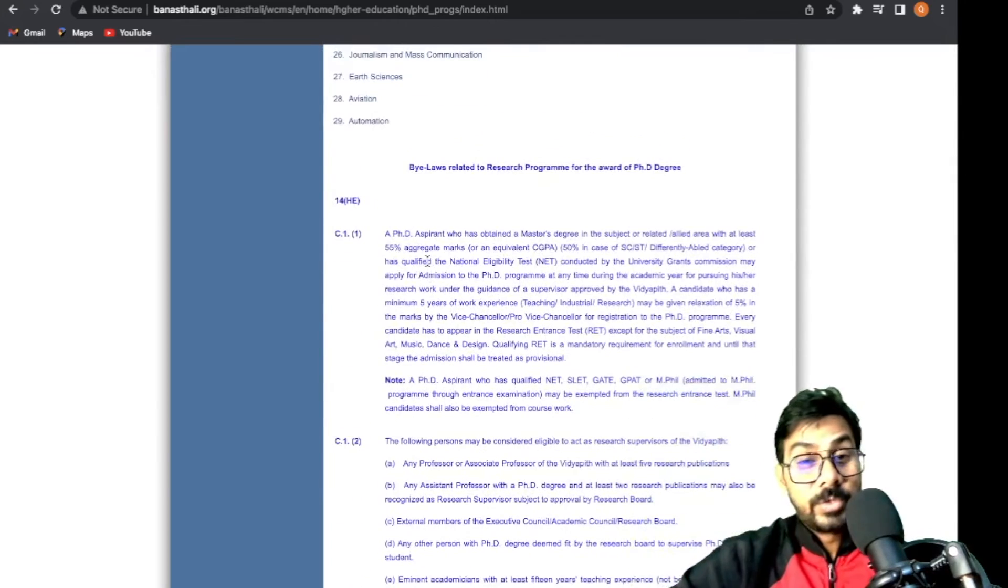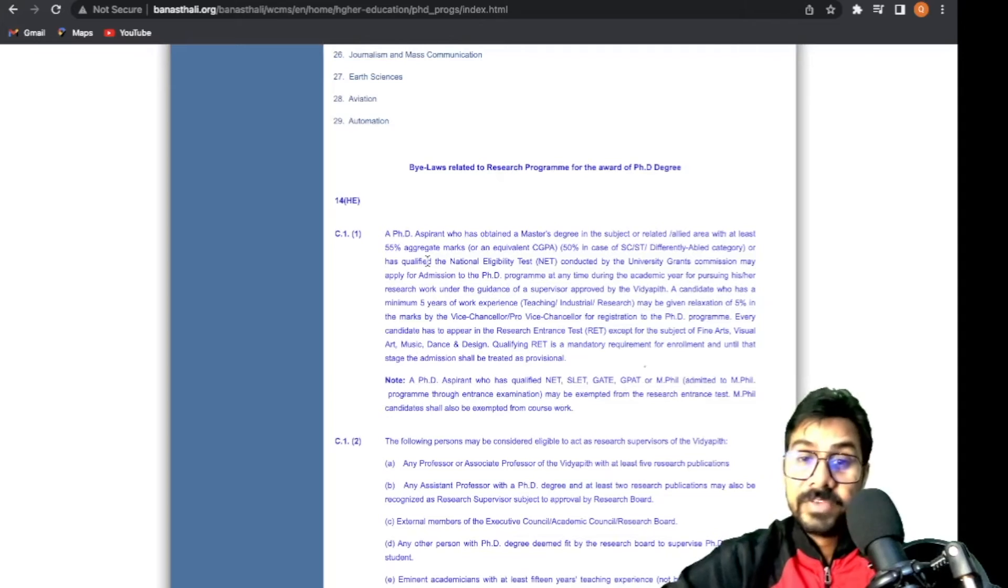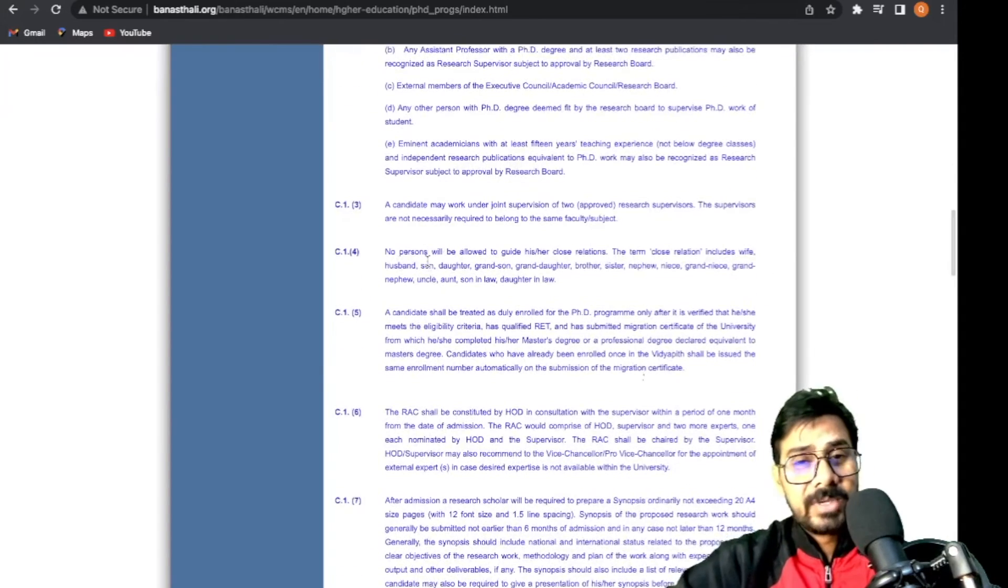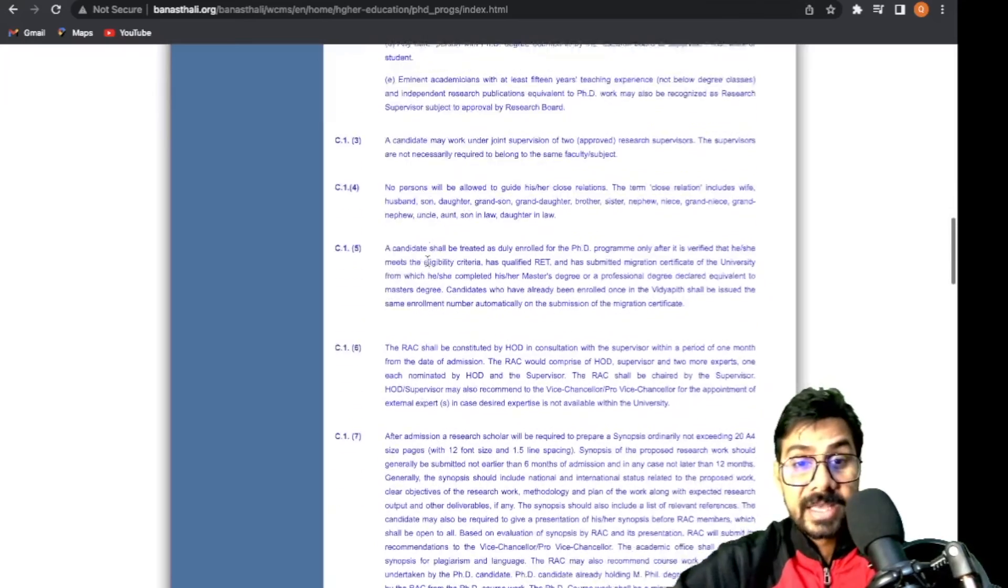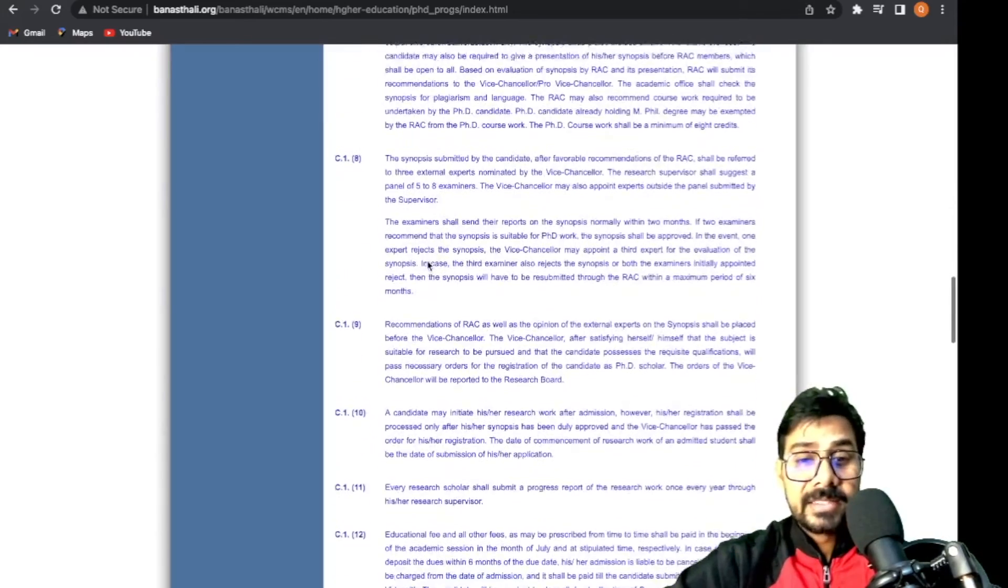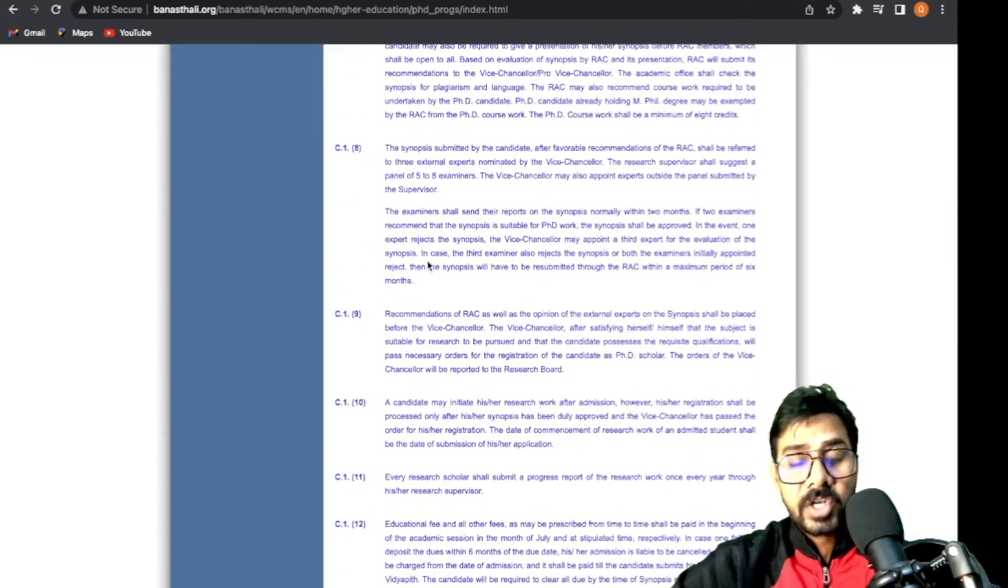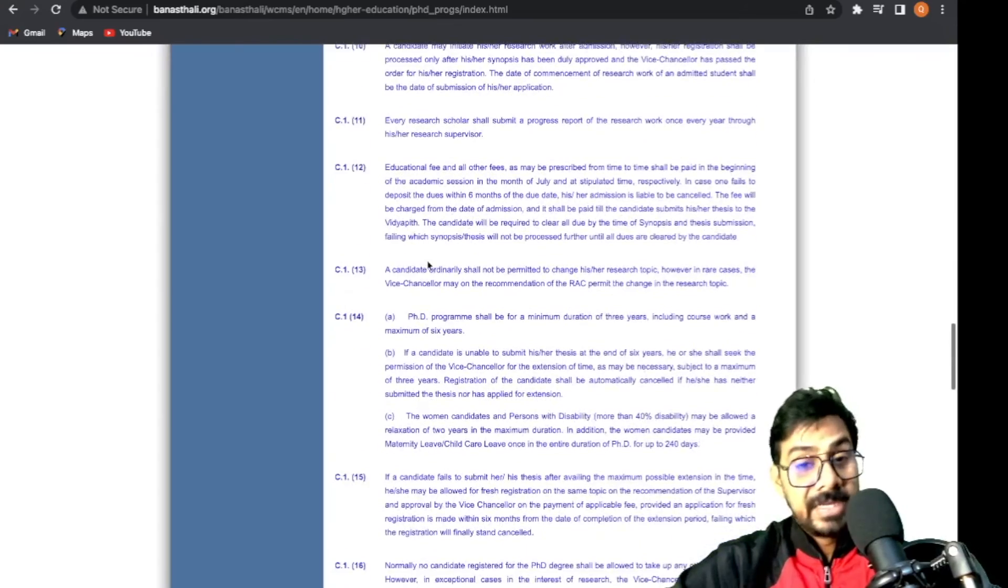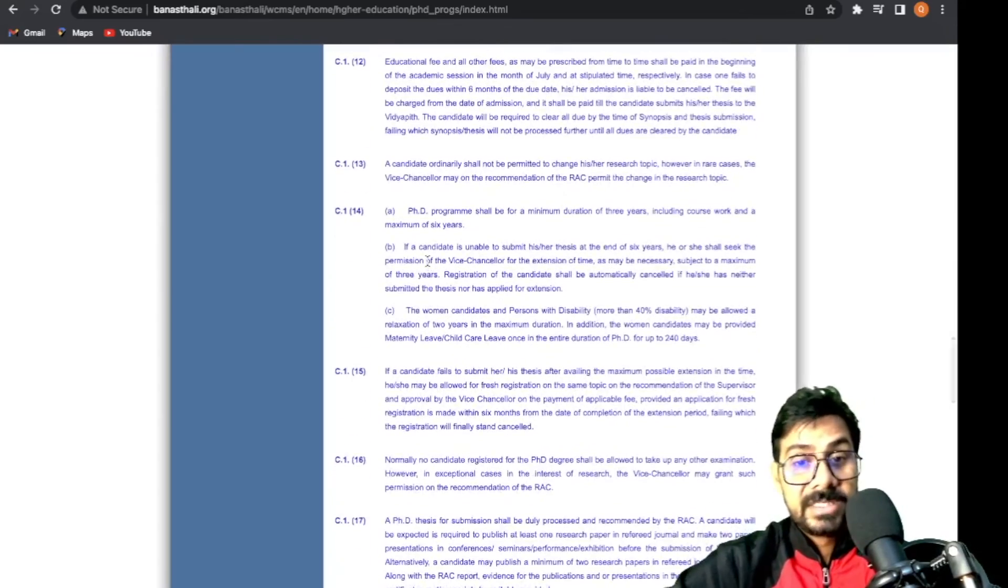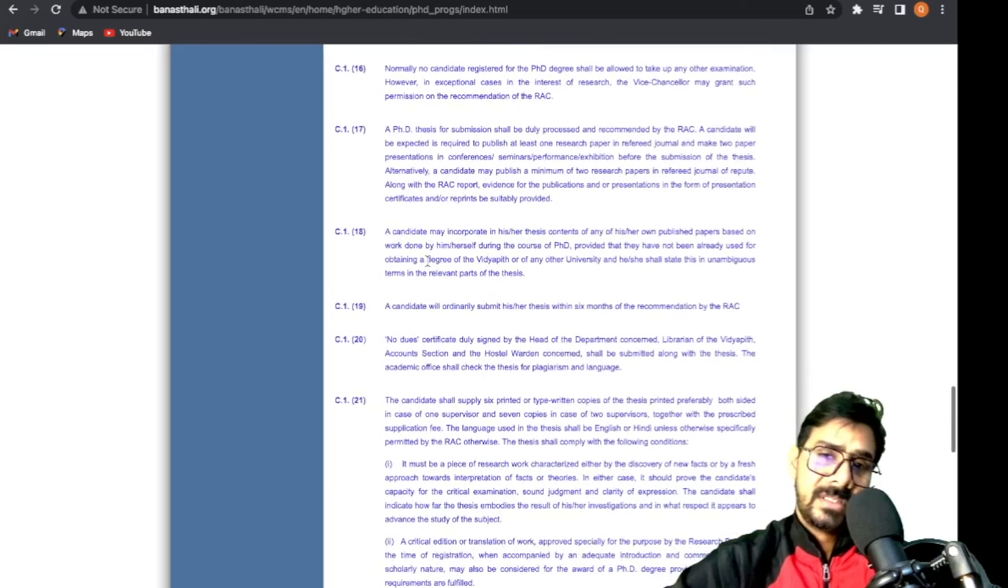These are PhD rules which you have to follow - who can be your guide (professor, associate professor), how to work, how the RAC committee will be formed, synopsis and all. Minimum three-year duration is given for PhD submission.